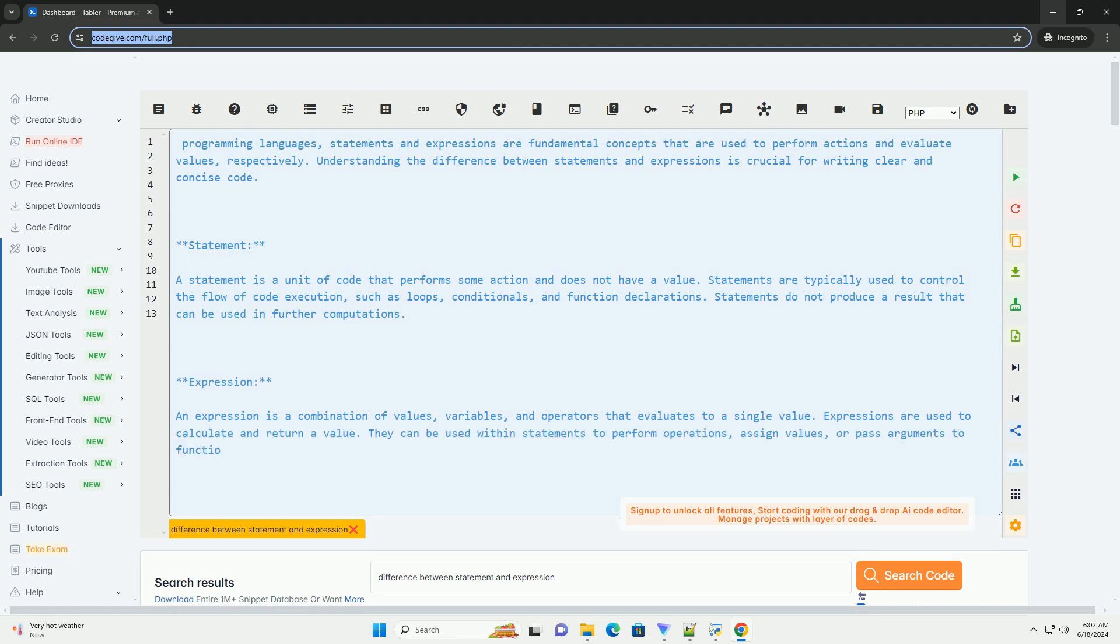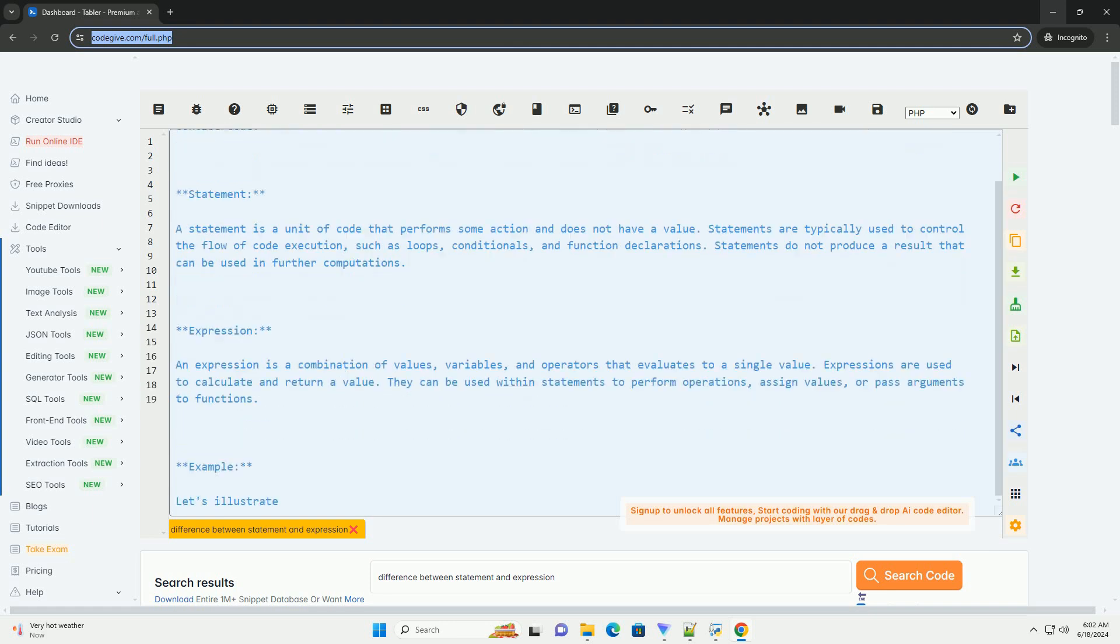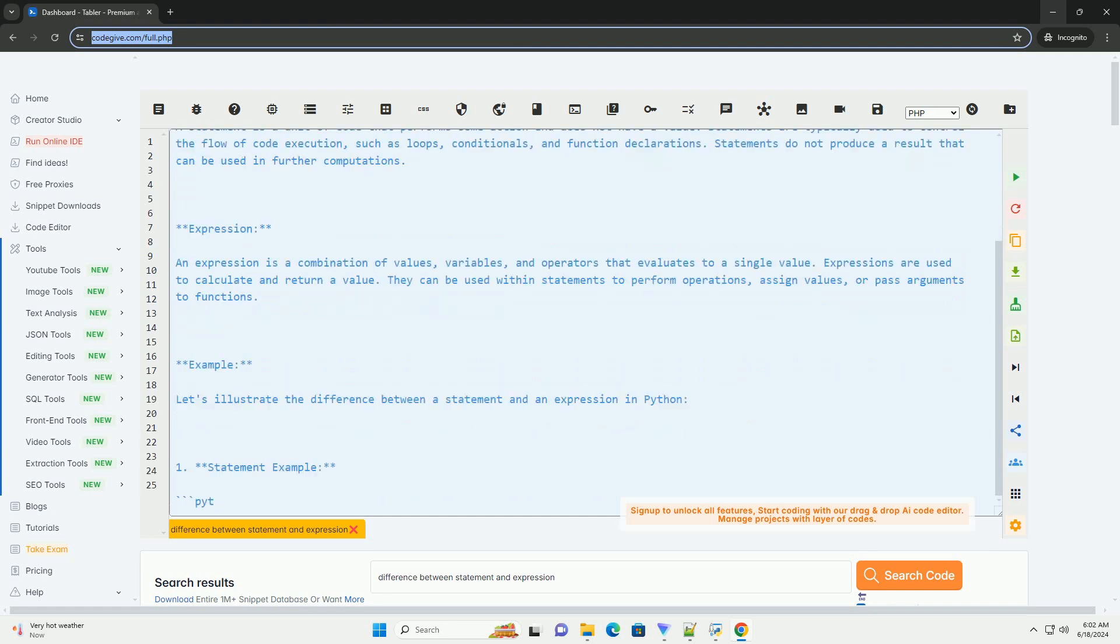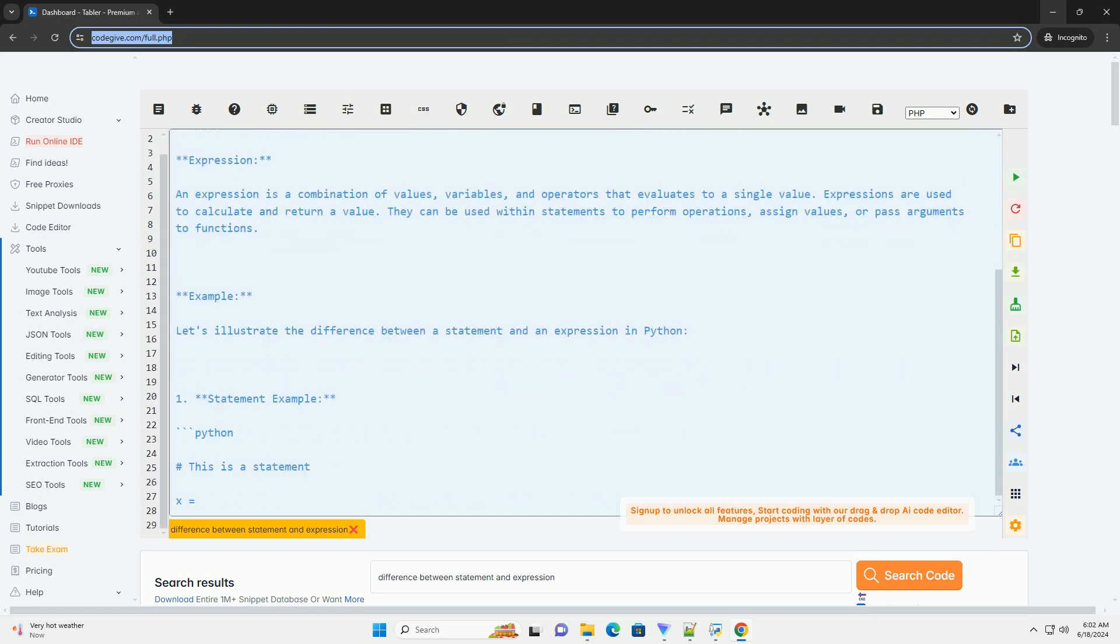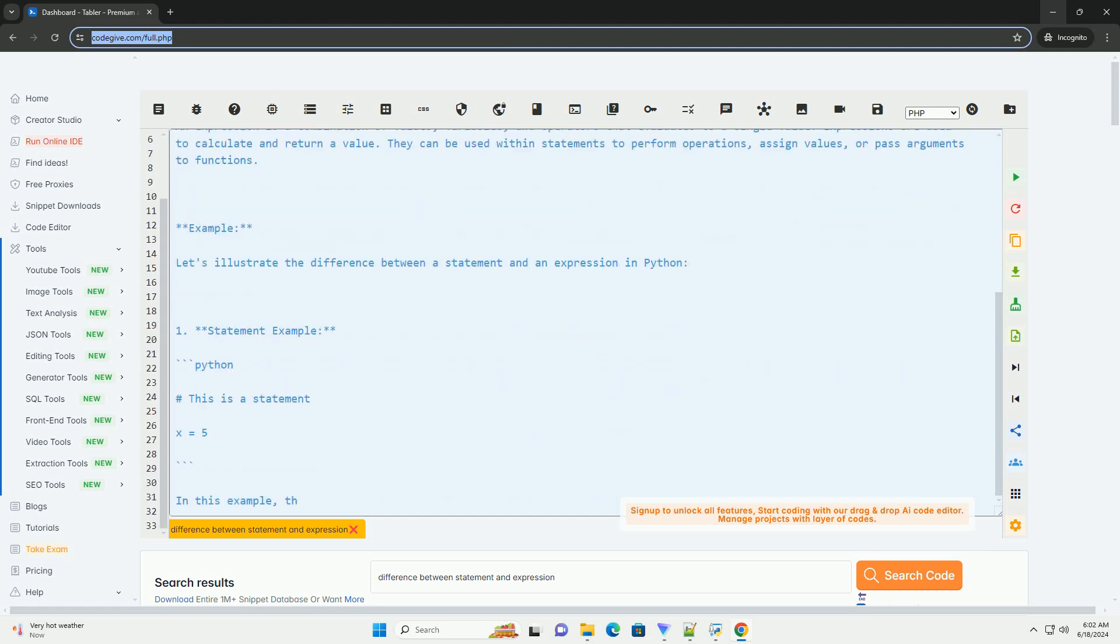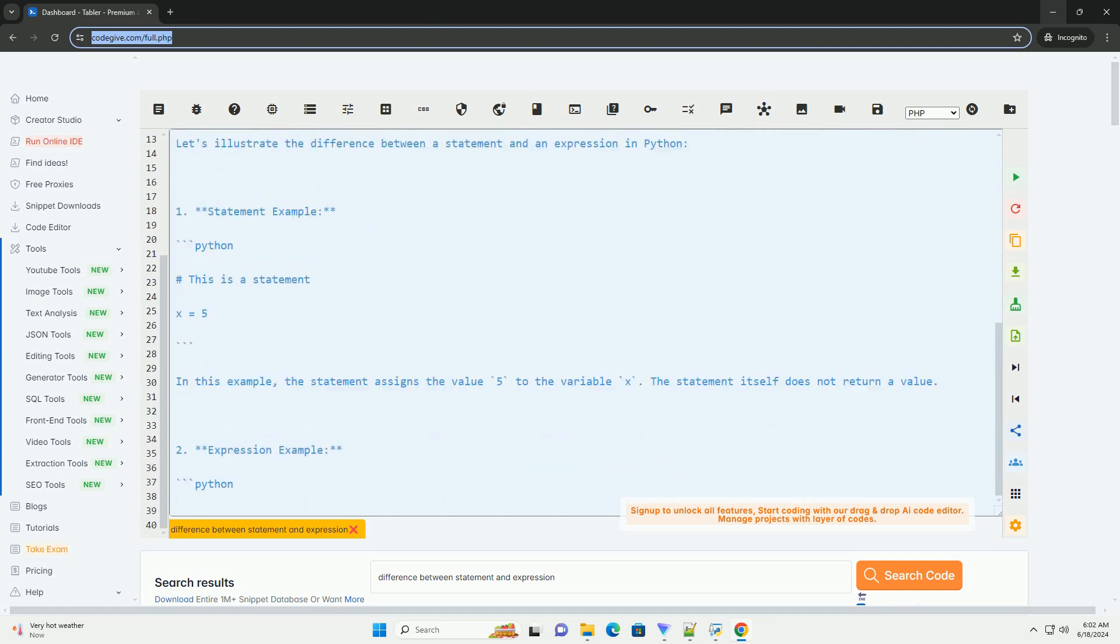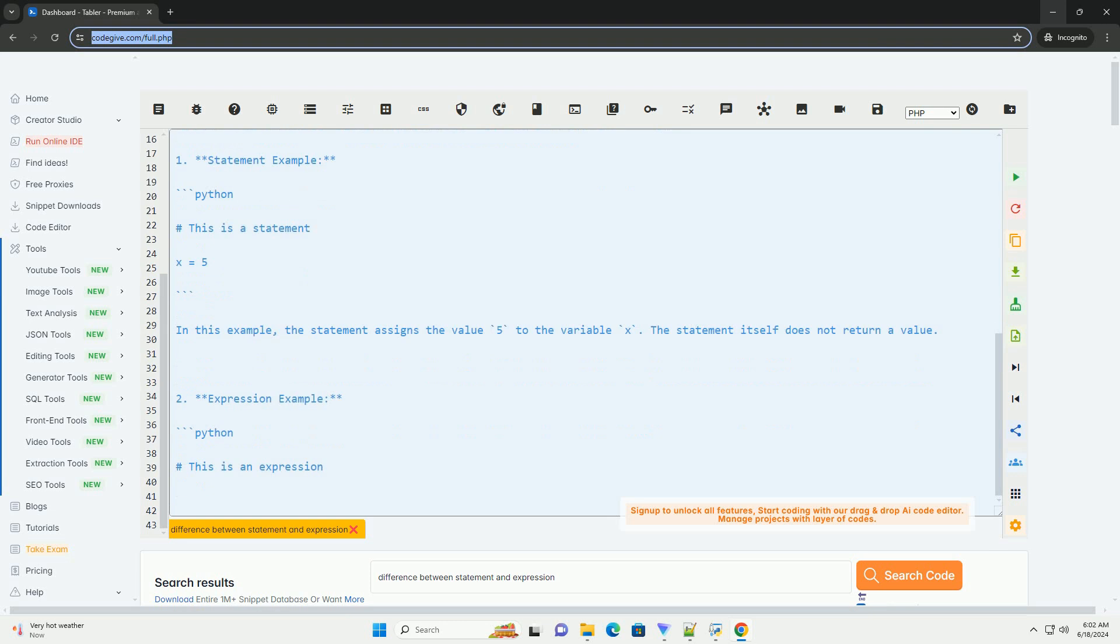A statement is a unit of code that performs some action and does not have a value. Statements are typically used to control the flow of code execution, such as loops,